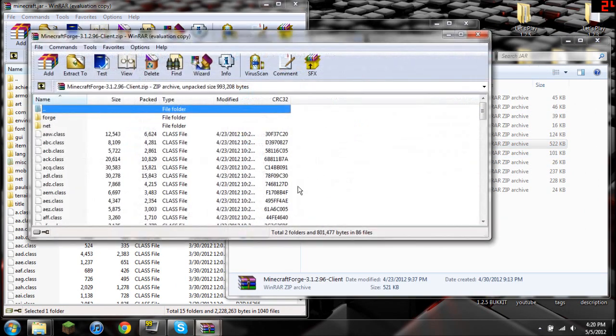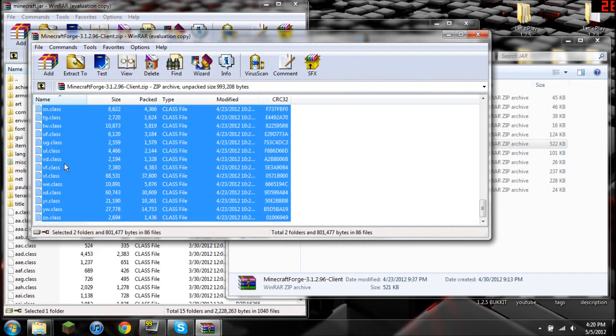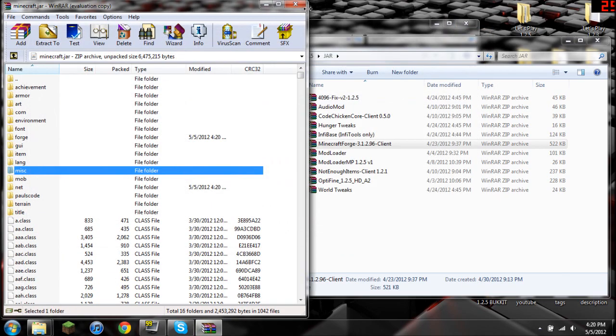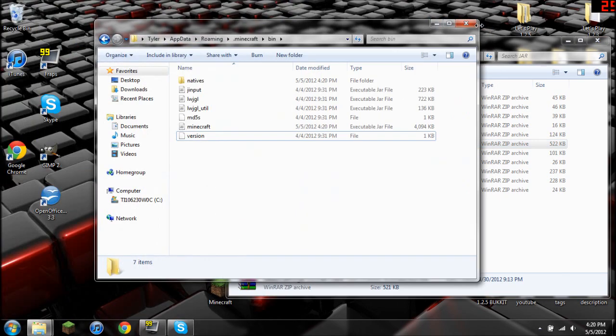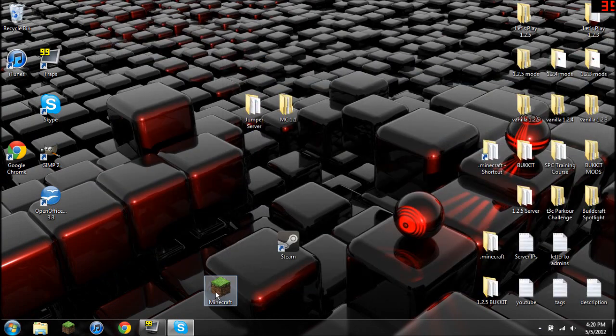Now we need to do the same thing with Minecraft Forge, highlight everything, copy, ok, and exit out of everything.